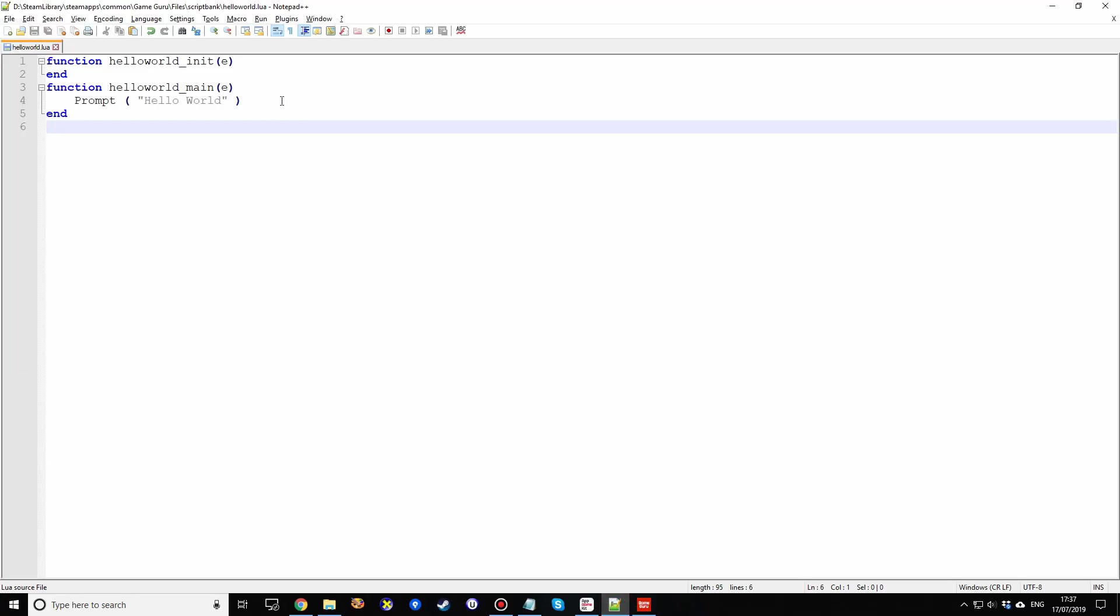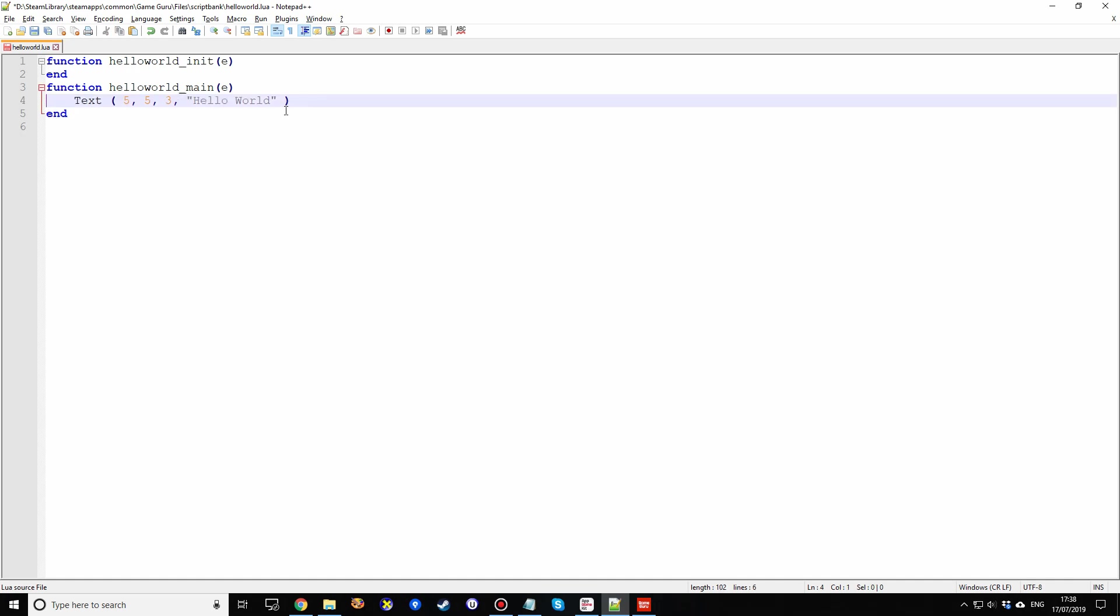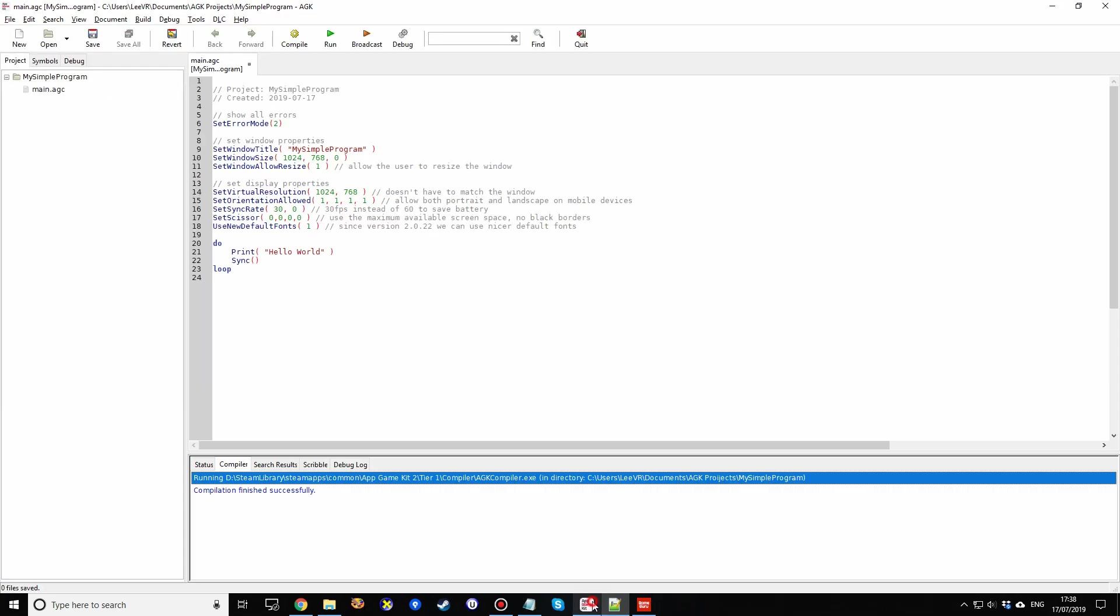Well, we can do quite a few things about that. First thing, we need a different command. So instead of prompt, there's another command called text. And text takes four parameters. It takes the x and y coordinates of where you want it on the screen. It takes a size value as a numeric, and then it takes your text. So again, we'll type out hello world. And we can get rid of prompt now. We've now got a better command, which is more in line with AppGameKit.